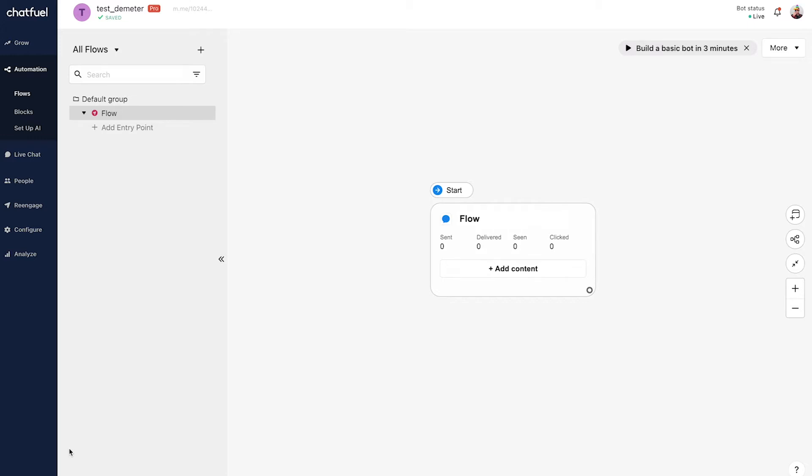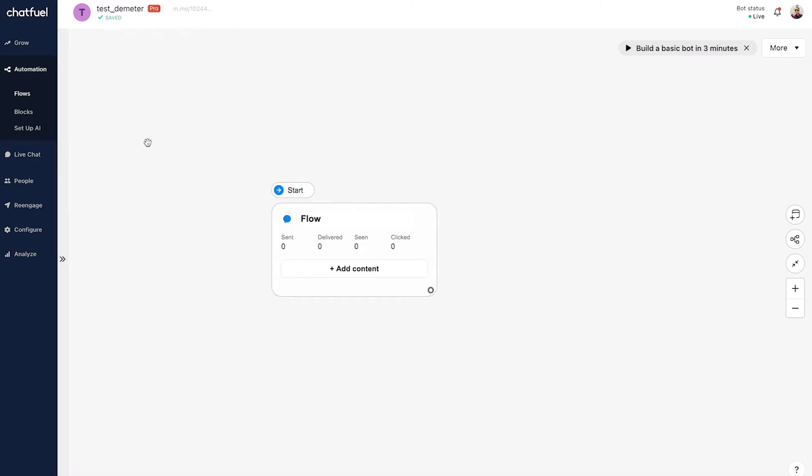Here we are in the ChatFuel dashboard. I've already created an Instagram flow, which is of course step one. Now that I've done that, I'm going to collapse the side panel here to give us some more working space.